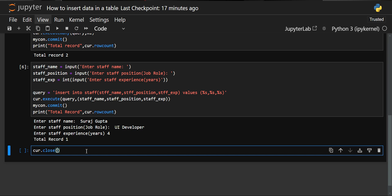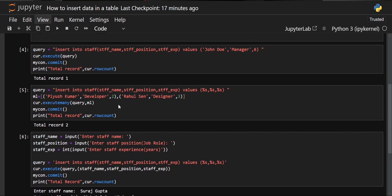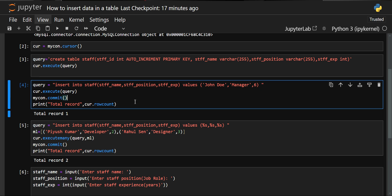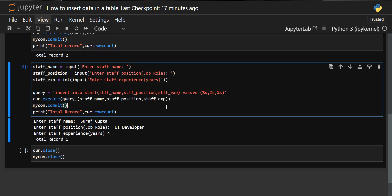Finally, we close the cursor and then the connection as well, so that we don't get any undesired behavior. So these are the three ways to insert rows in our table: the first is for inserting a single value at a time; the second uses a list of tuples with executemany() for inserting multiple values; and the third is inserting dynamically at runtime. I hope you liked this video — thanks for watching, and we'll see you in the next one.